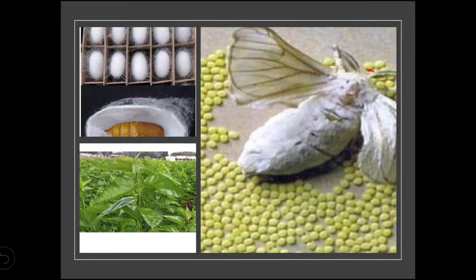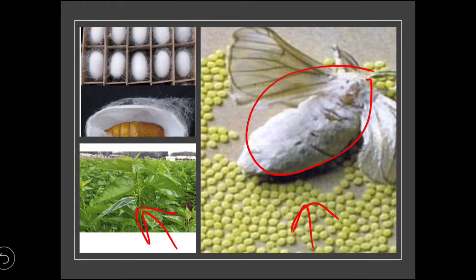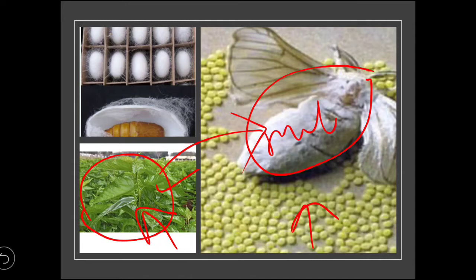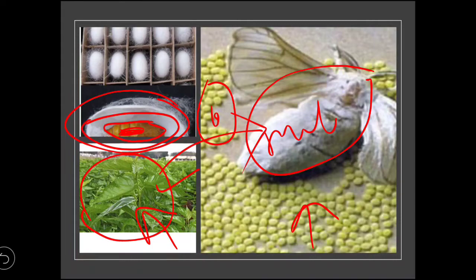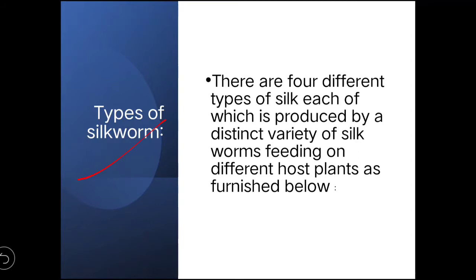Here we can see the silkworm, its eggs, and the mulberry plant. This is the mulberry silkworm — they are monophagous pests of the mulberry plant, so you must provide only mulberry to them. Inside the cocoon you will find the pupa. The cocoon without the pupa is known as the shell.